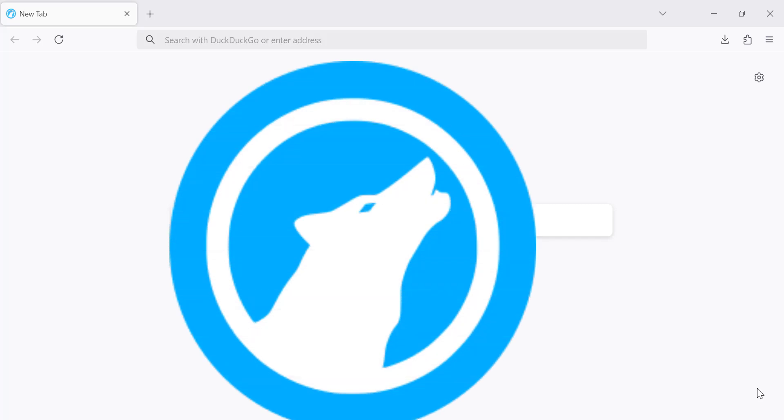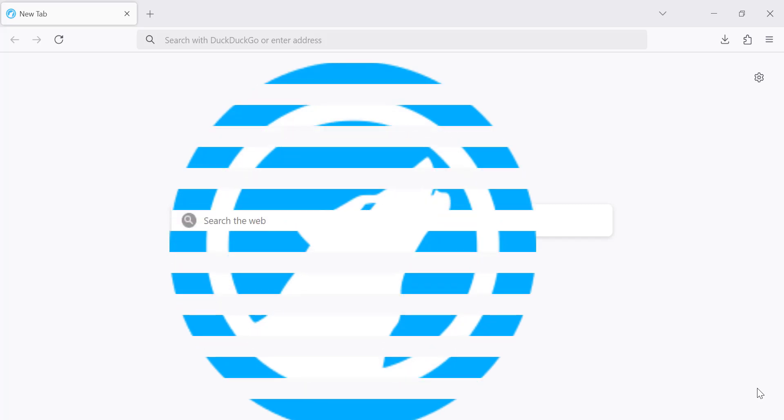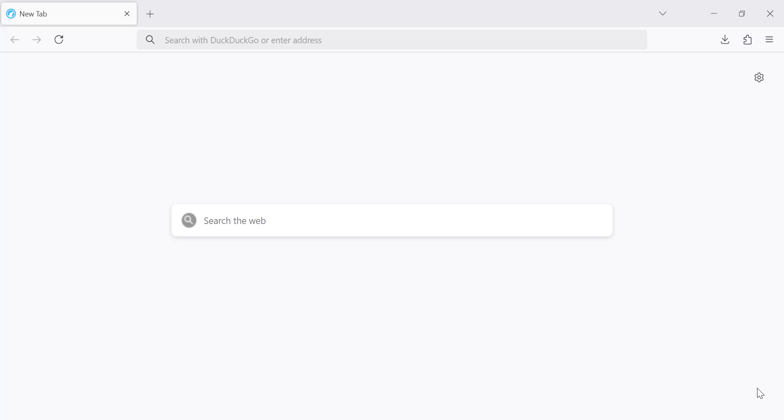Hey, LibreWolf is a privacy-focused browser that prioritizes security and user control. By default, it does not restore previous windows and tabs when you reopen the browser. However, if you want to enable this feature, follow these simple steps.